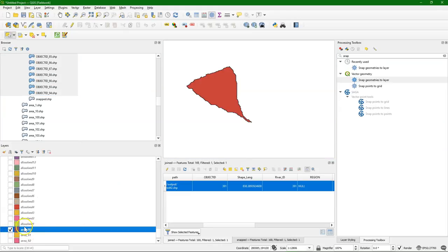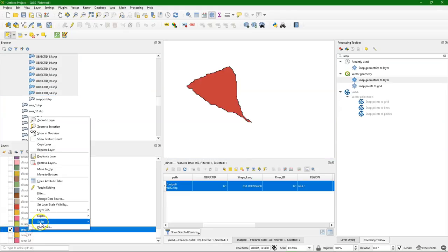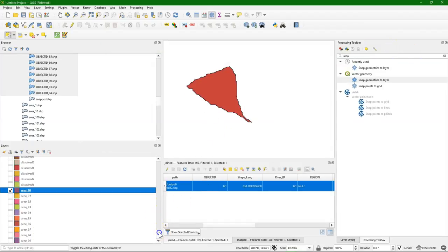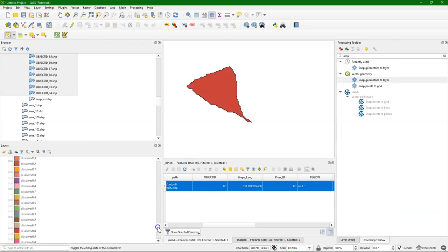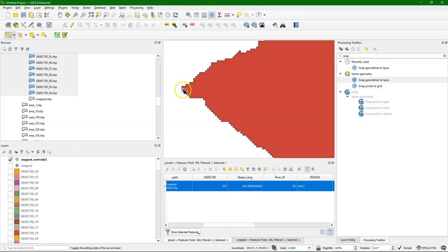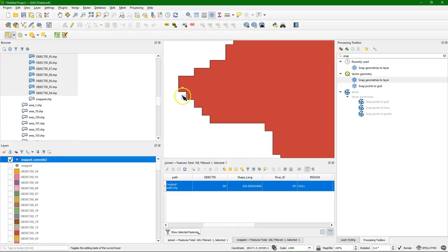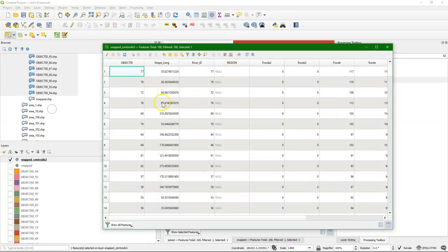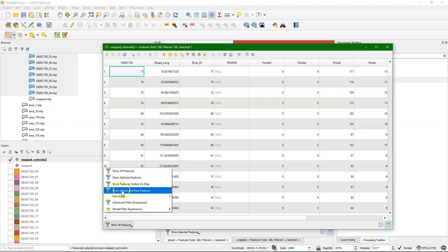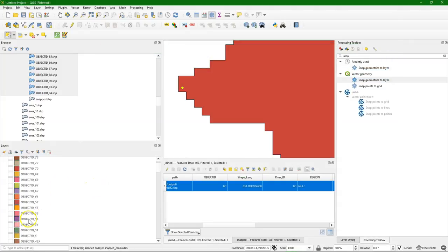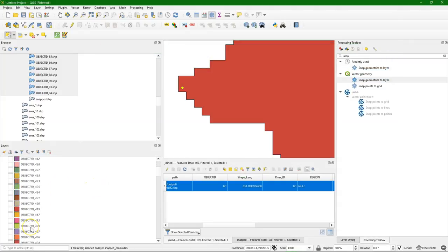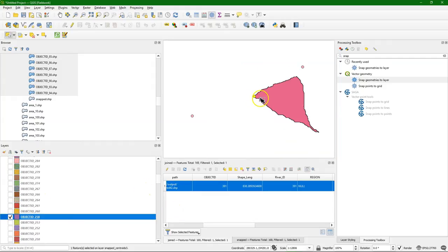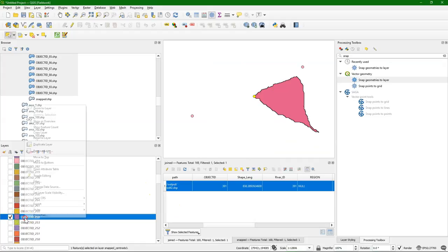And let's check the result. So we started with this area 90 example. Let's open the attribute table and there we see that it had these two features. And now we can also find the point that corresponds to that. So if I go to the original centroids then it's this point. Select it. Open the attribute table and then show selected features. And this one has ID 258. So then that would mean that if I open object ID 258, we see the same catchment. So that's okay.